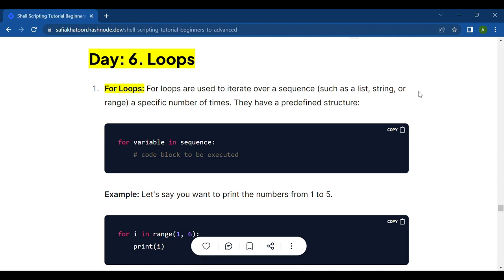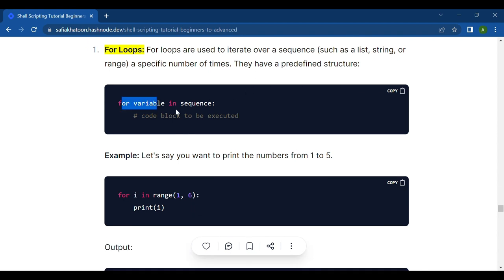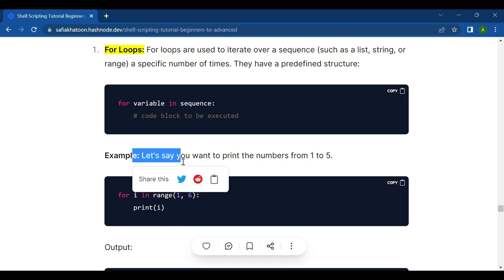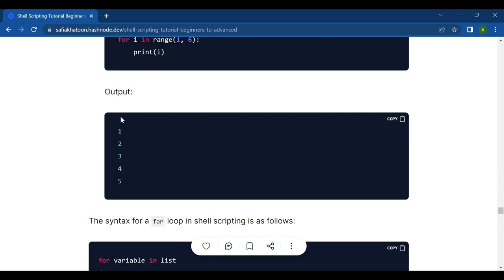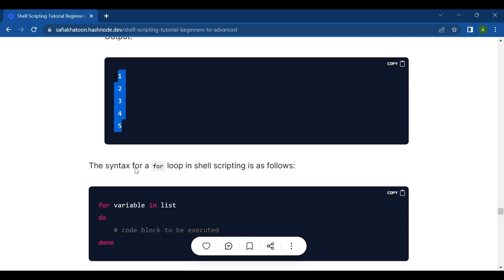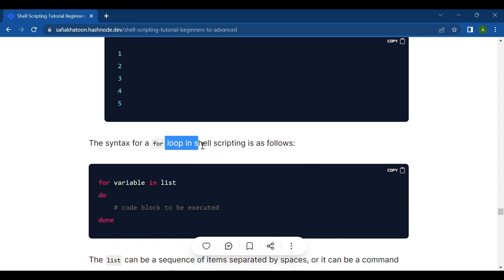First are for loops. For loops are used to iterate over a sequence such as a list, string, or range a specific number of times. They have a predefined structure: for variable in sequence. For example, for i in range 1 to 6, print i — the output prints one to five.